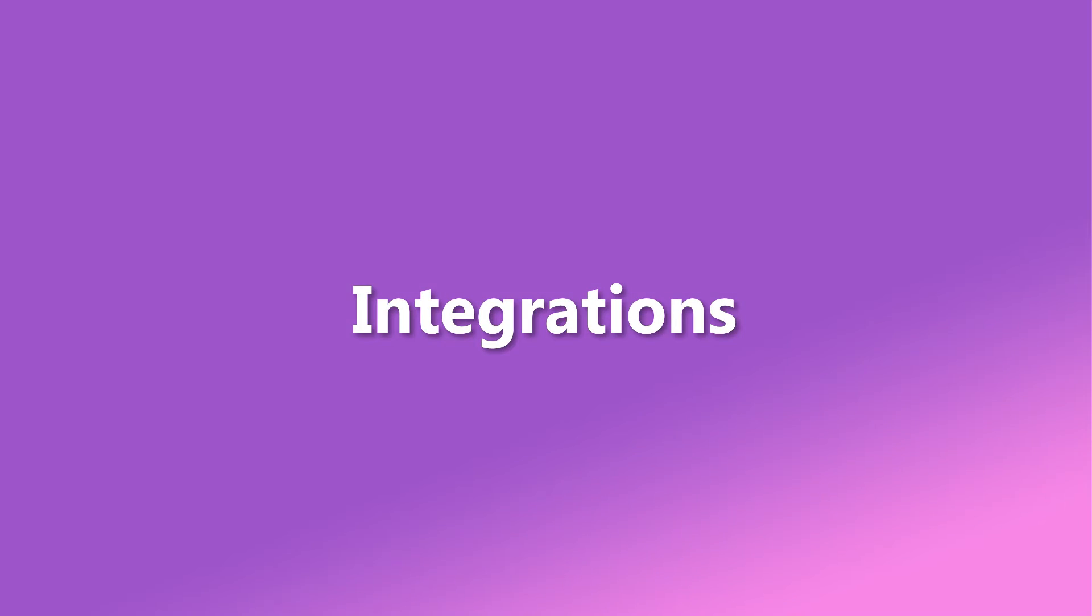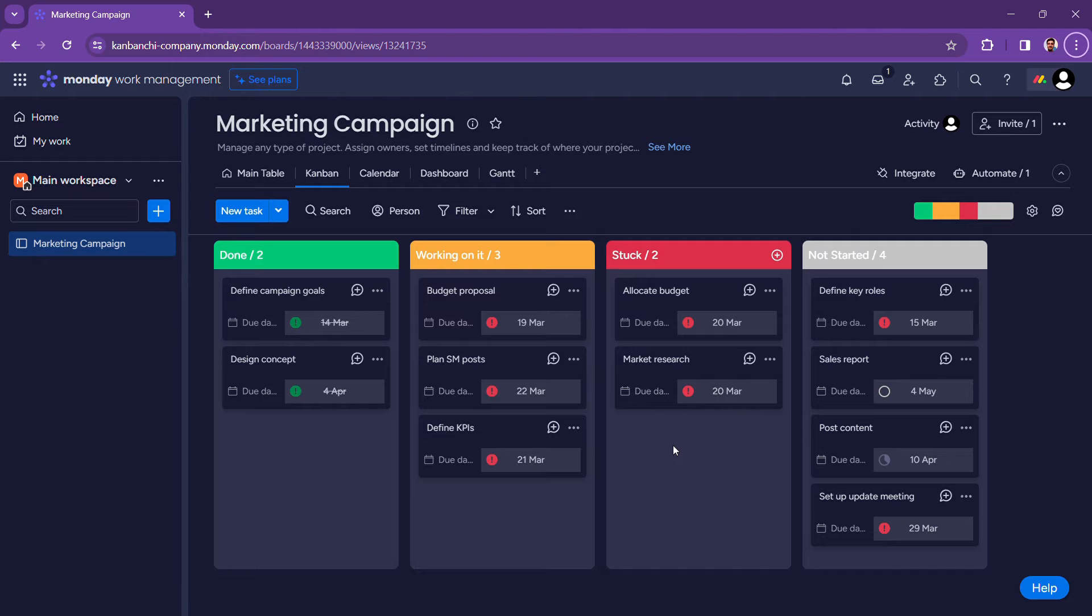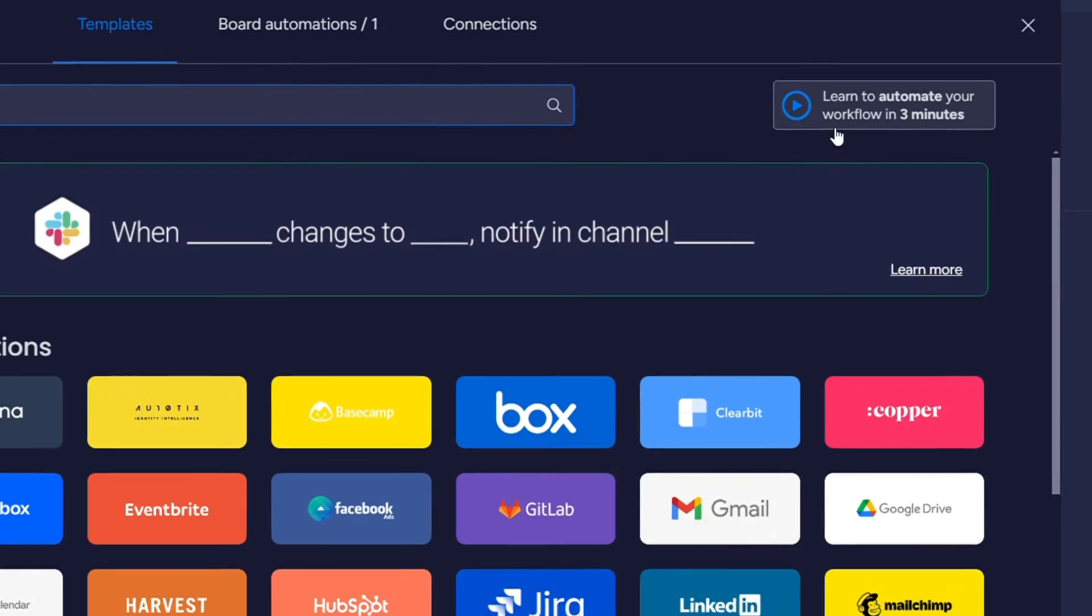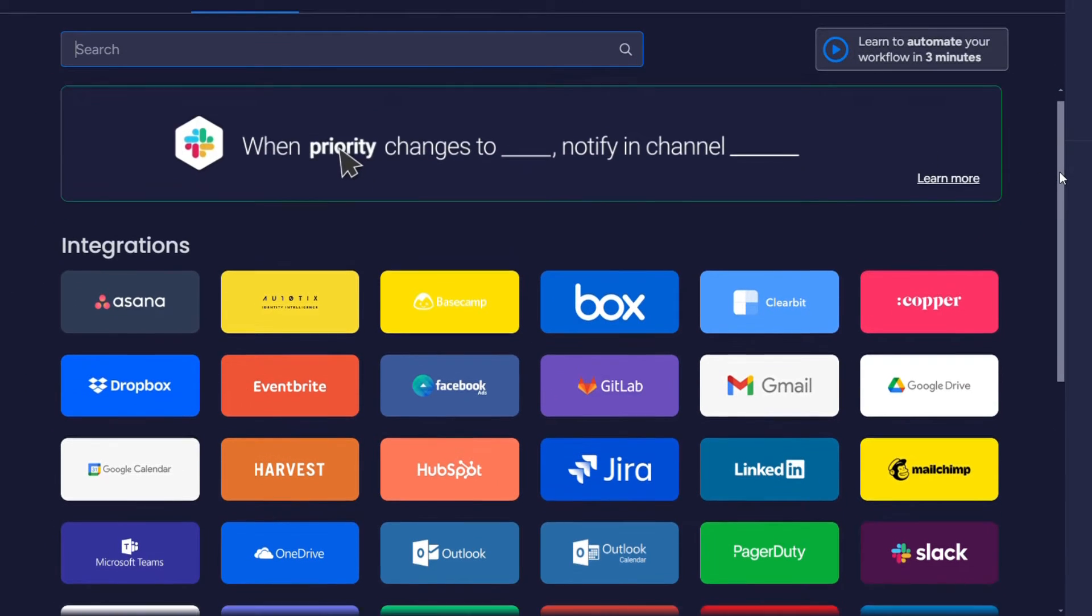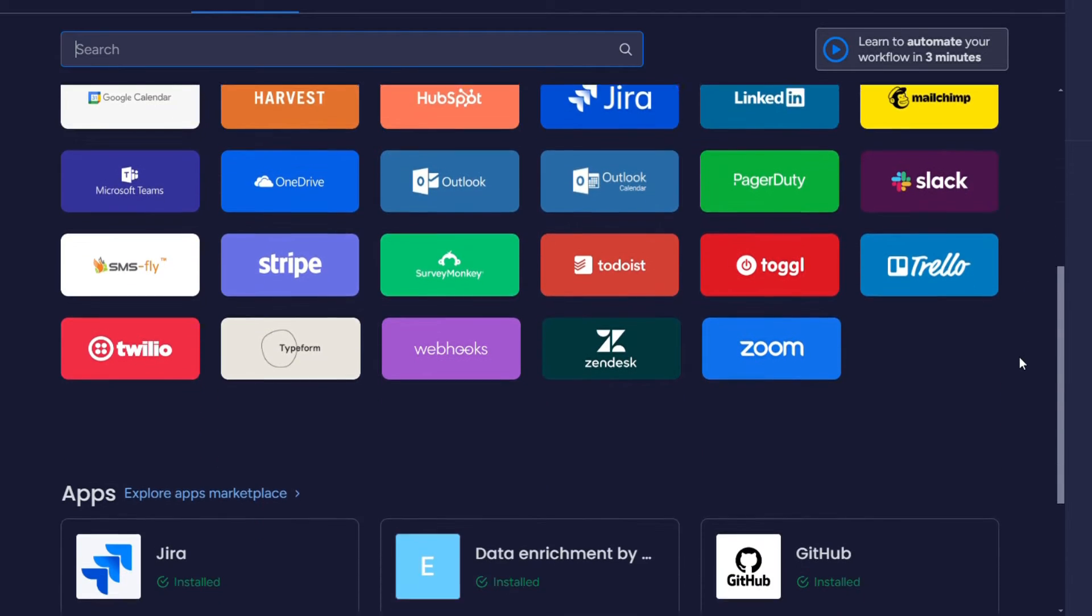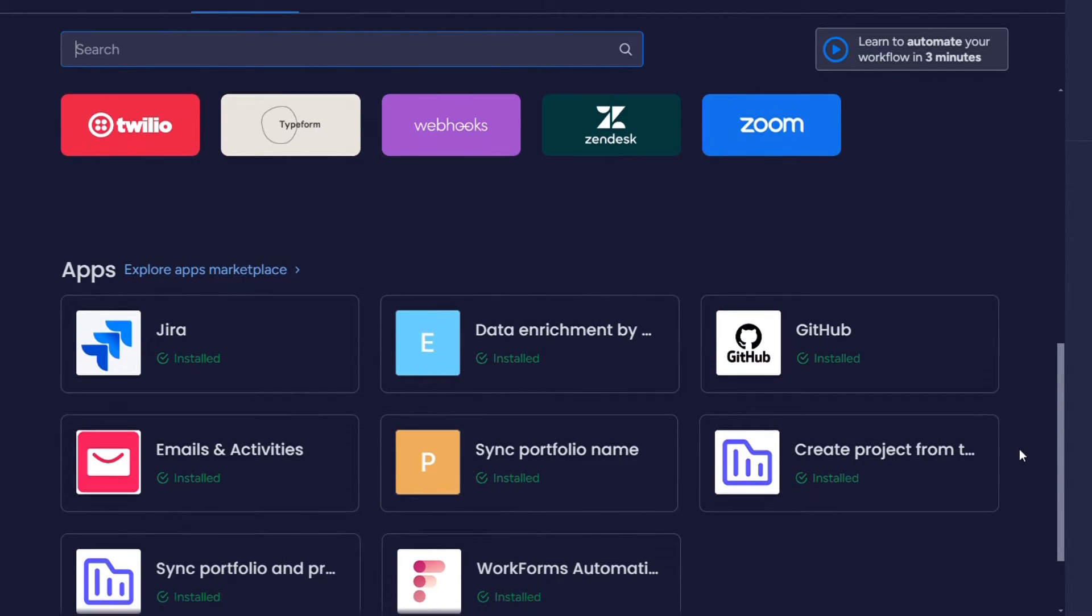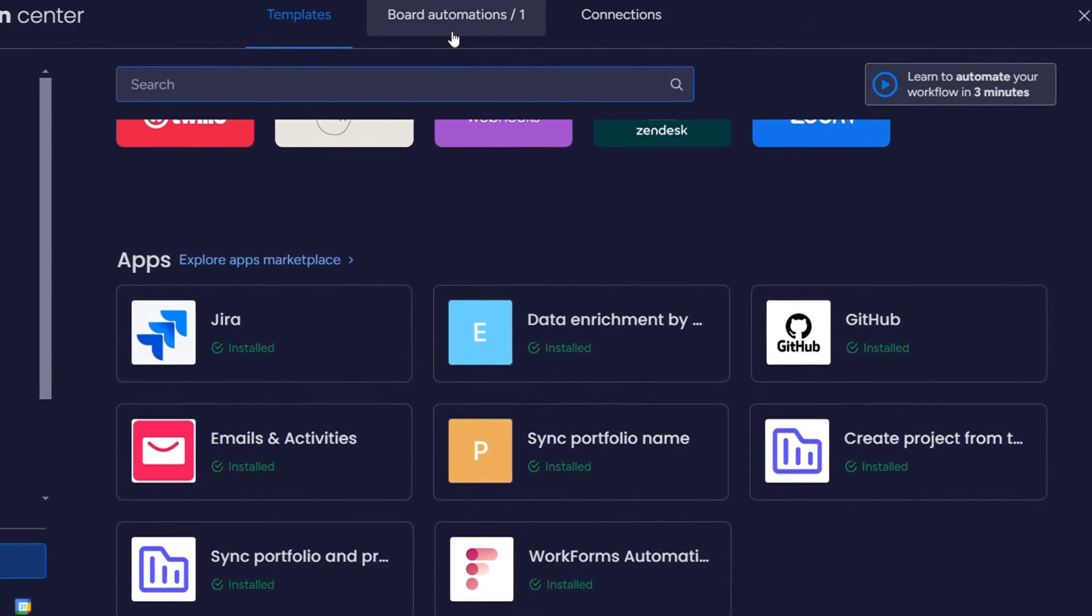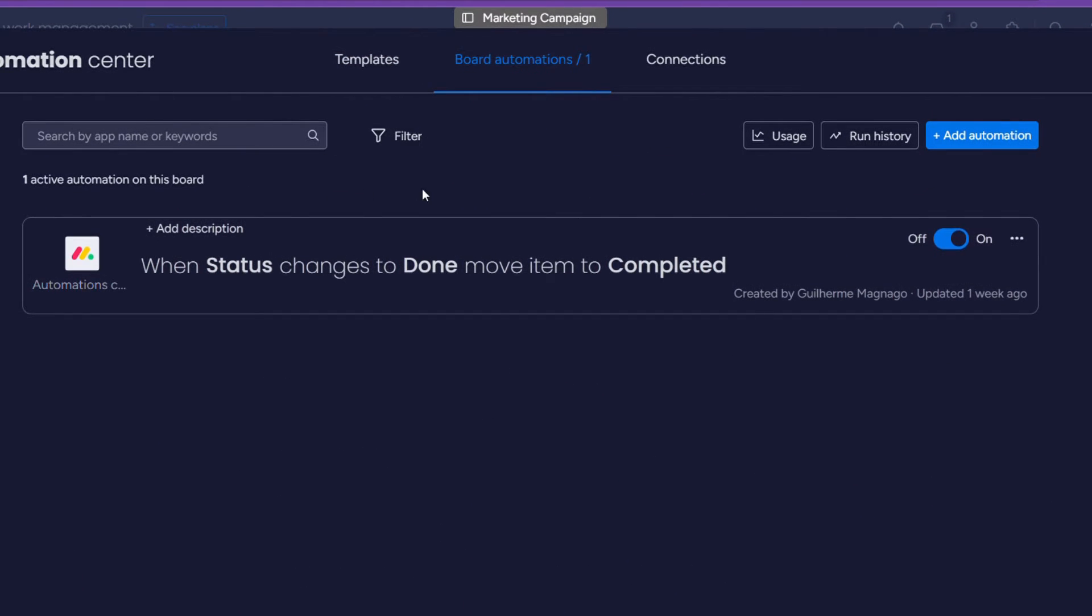When it comes to integrations, Monday.com offers a wide range of integrations with popular tools such as Slack, Google Drive, and Microsoft Teams. This allows teams to streamline the workflow by connecting their favorite apps directly to their Monday.com workspace.